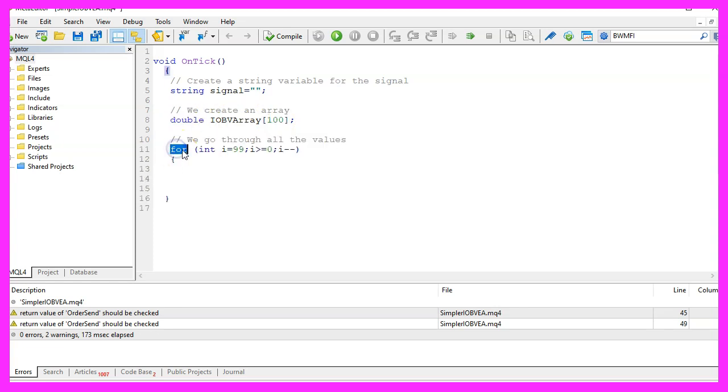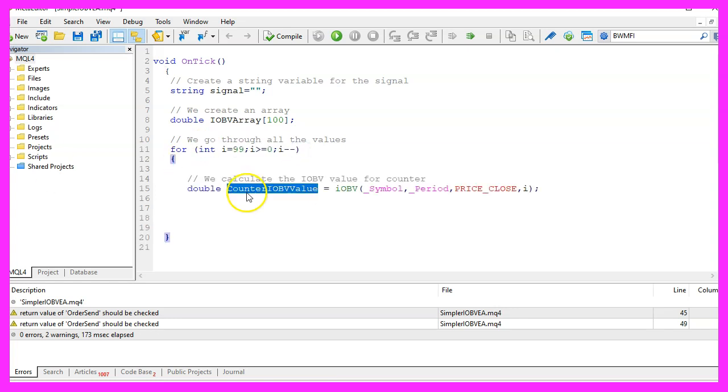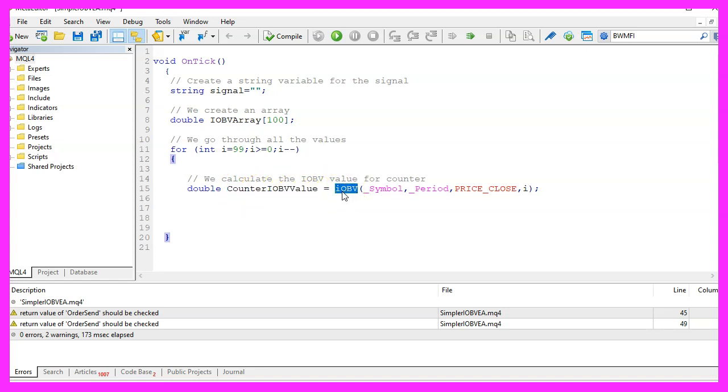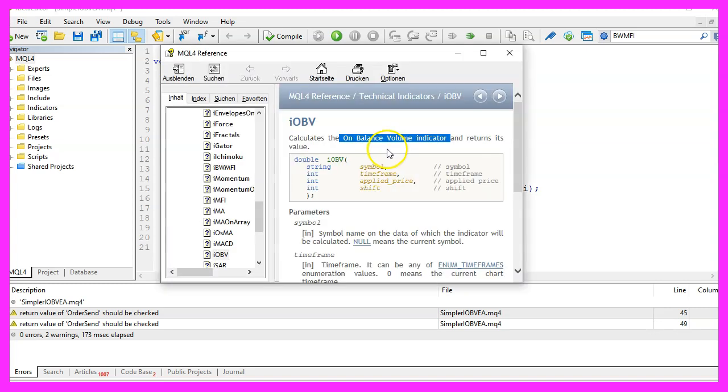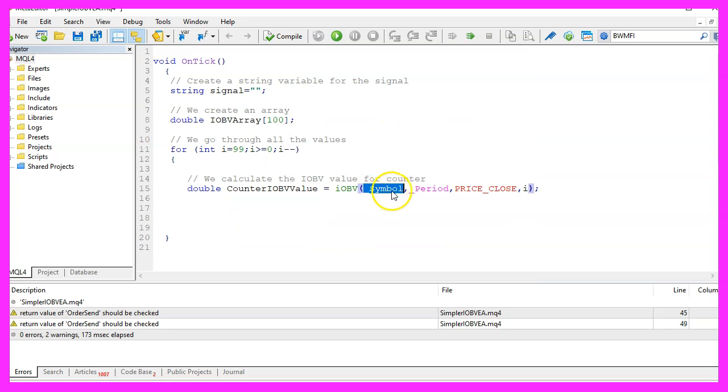Now let's use a for loop to go through all the array items and we calculate the value for the array items by using the IOBV function. This will calculate the on balance volume indicator for the current symbol on the chart and the currently selected period on that chart.